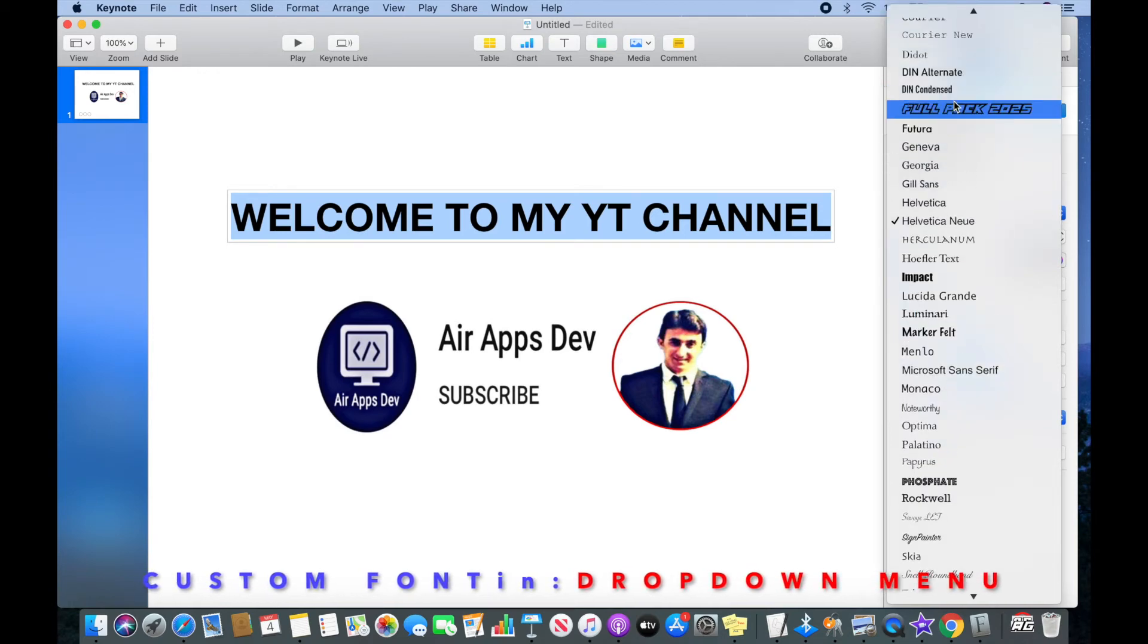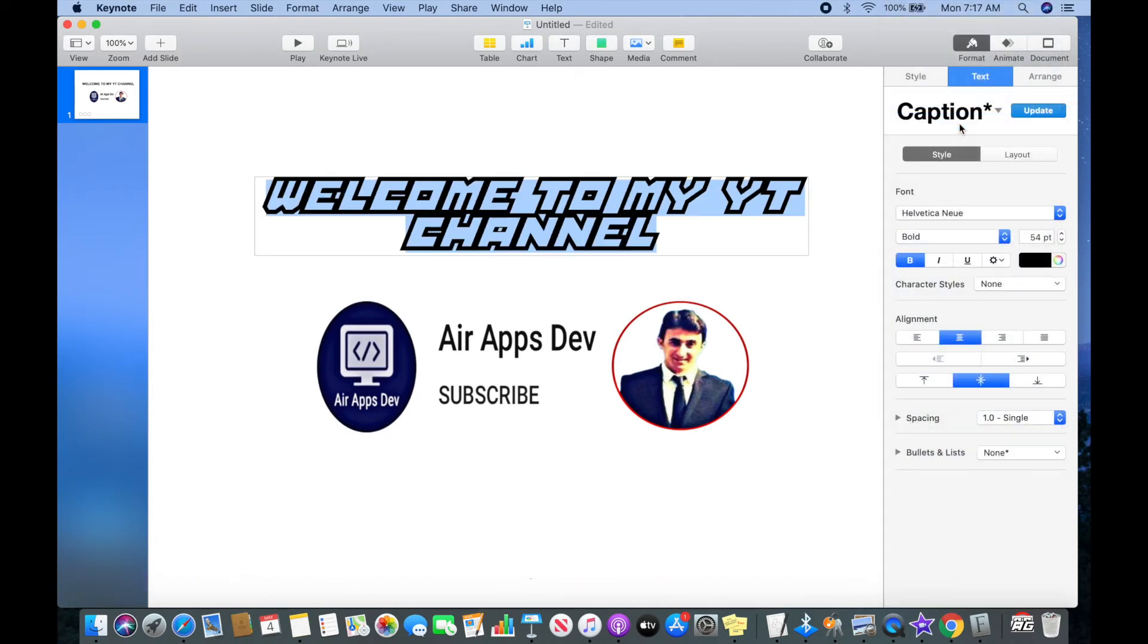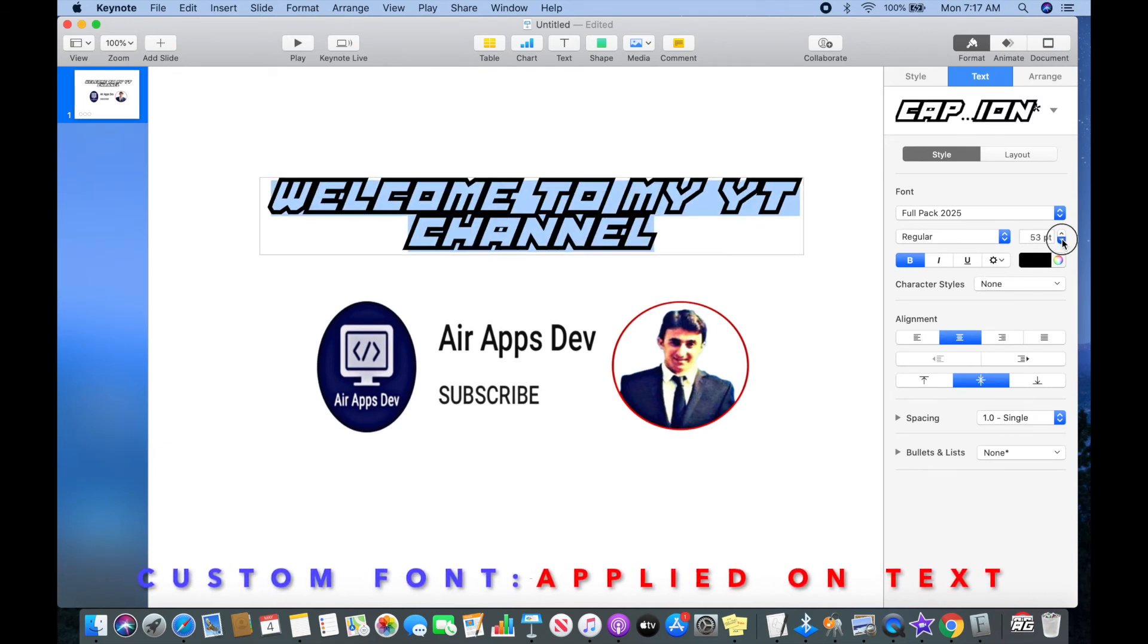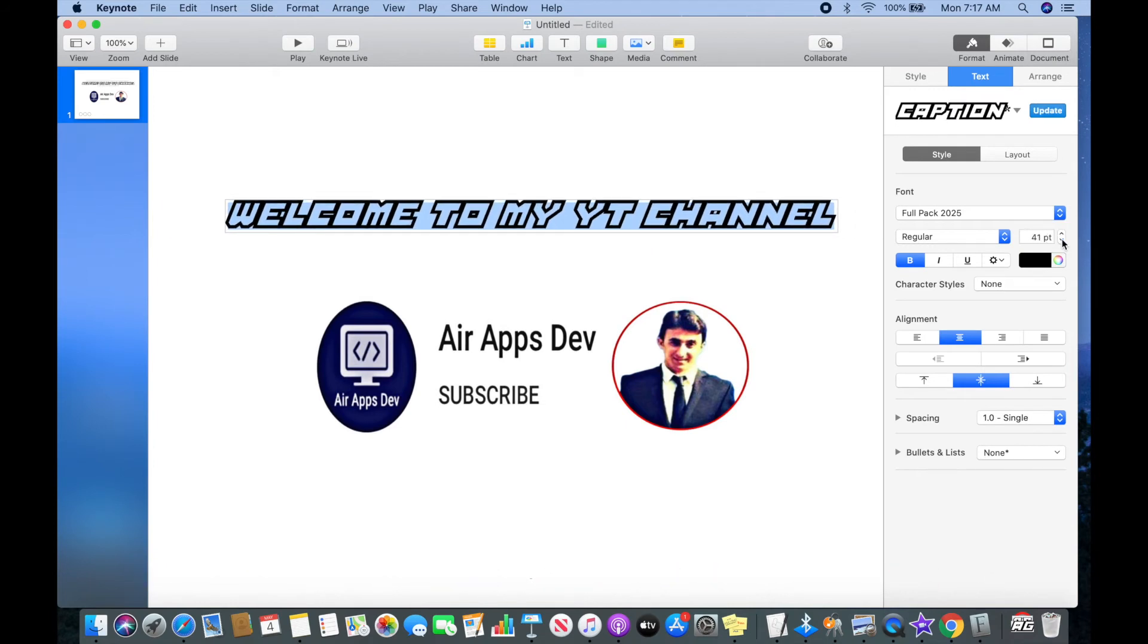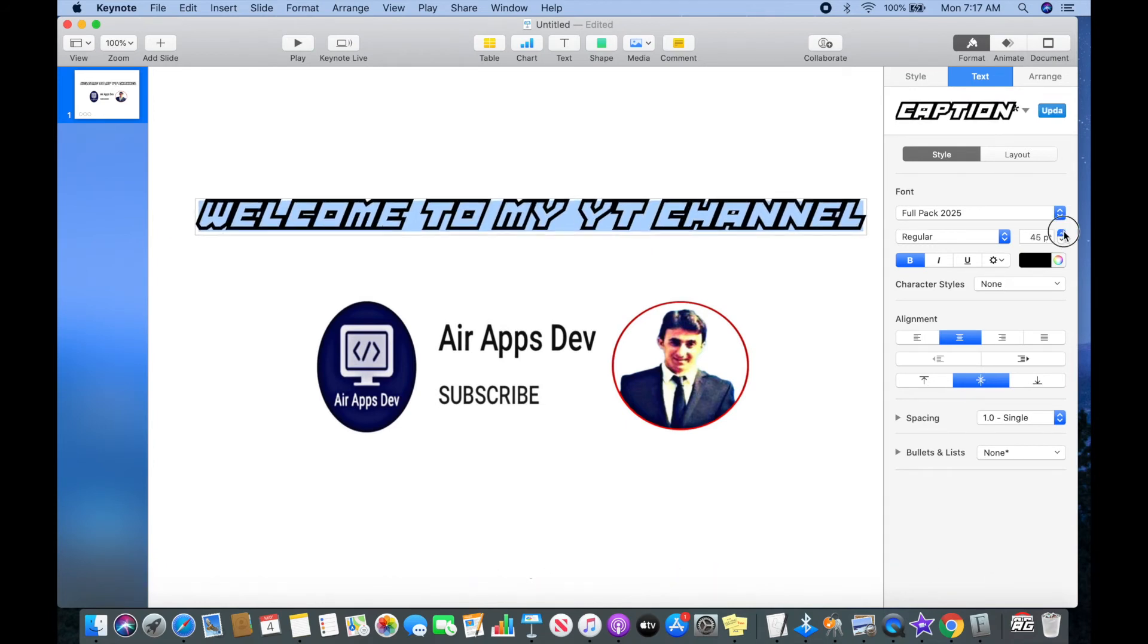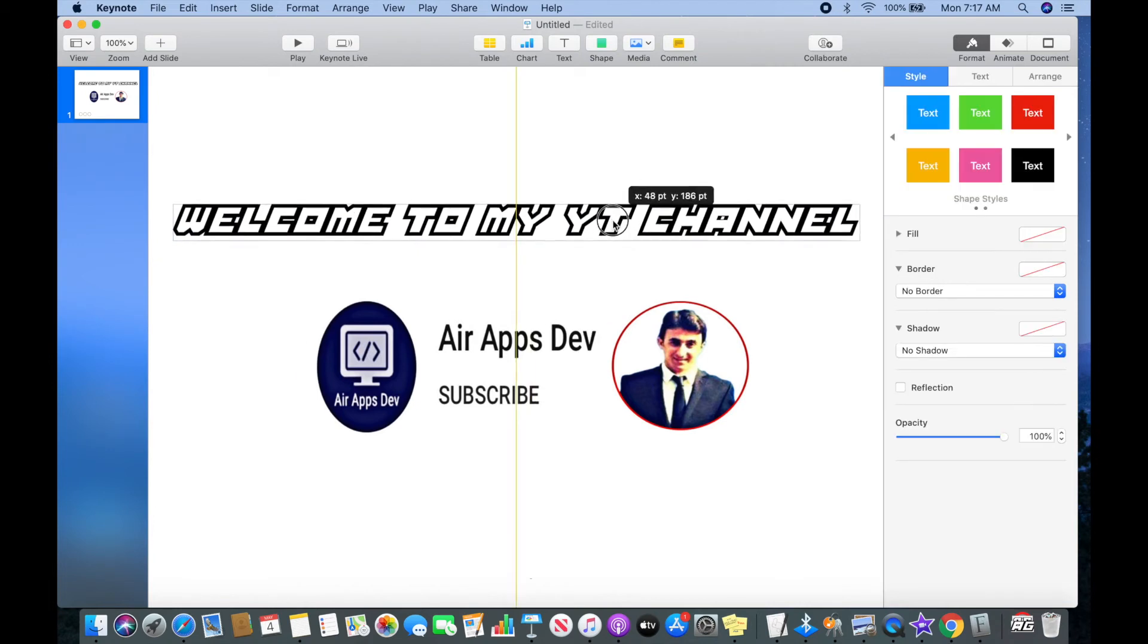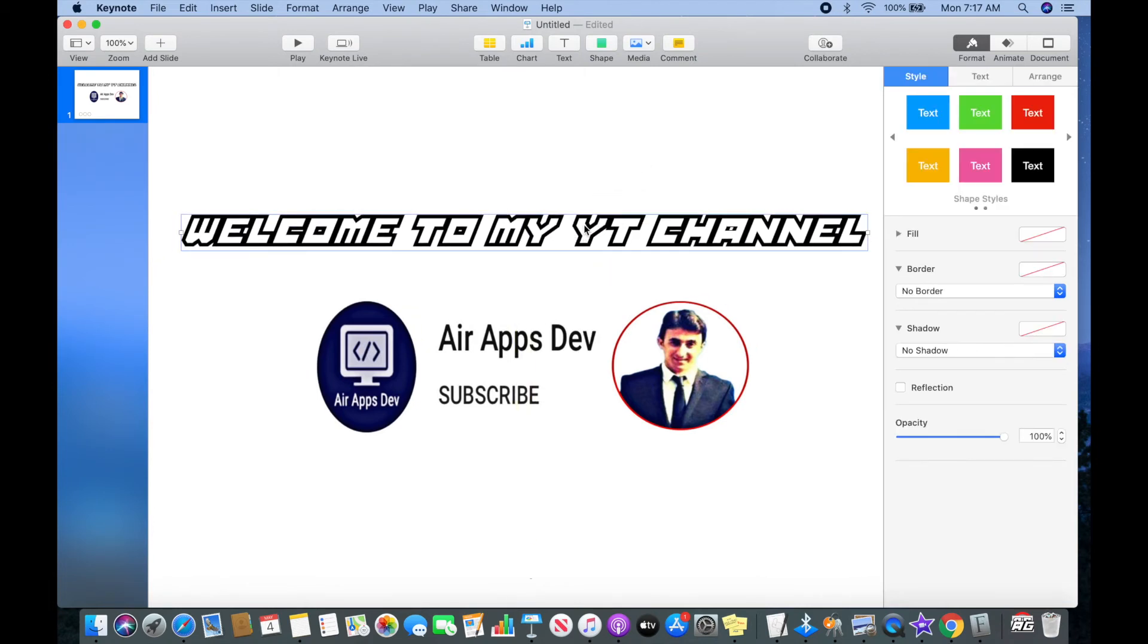Now I'm going to select my text and then apply my custom font style on that text. So guys, custom font is successfully implemented on my text. This is how you can implement your custom font style into your text and make your slides look more dynamic.